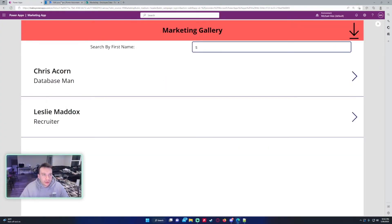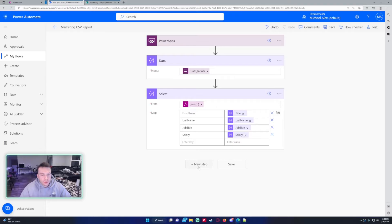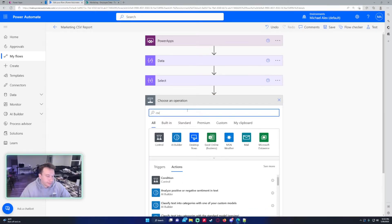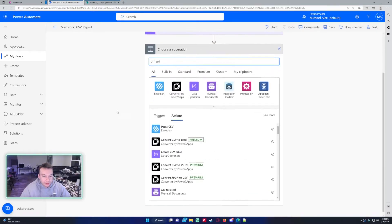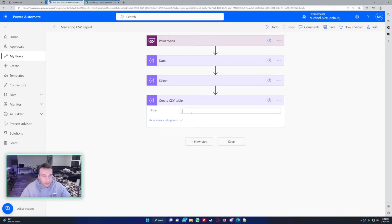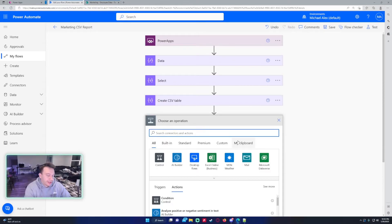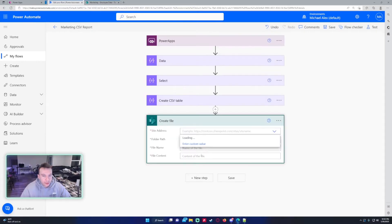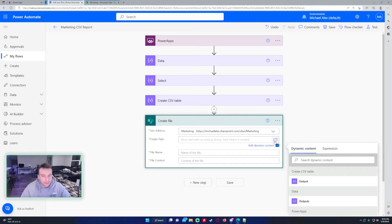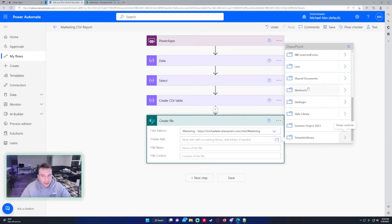It looks like job title is actually a choice field, so I might have to do some more work on that. Let's get into creating the CSV file. To create it we add a new step and search for CSV — we choose 'Create CSV table' and use the Select output as input because it will work with that data. Now I need to create the actual file for the user using the SharePoint 'Create file' action.